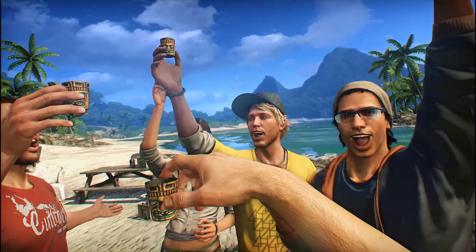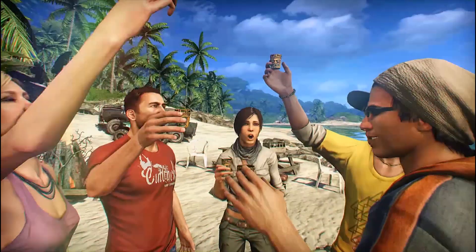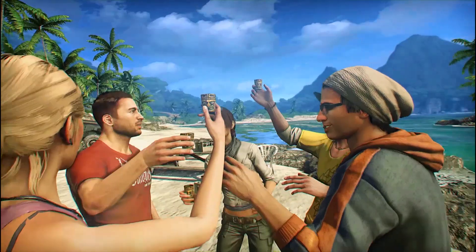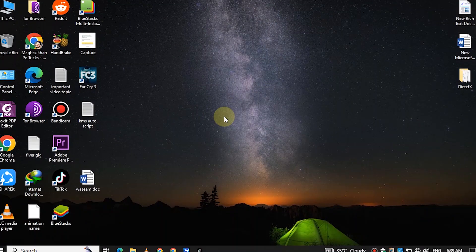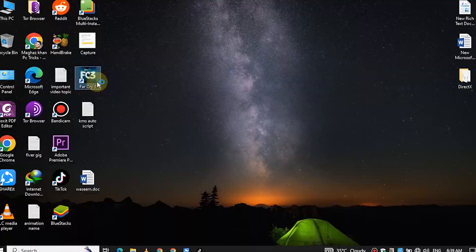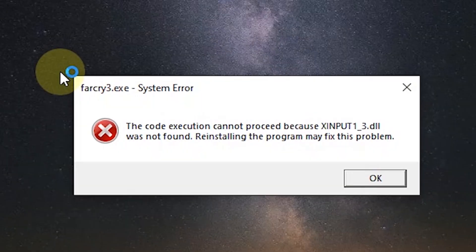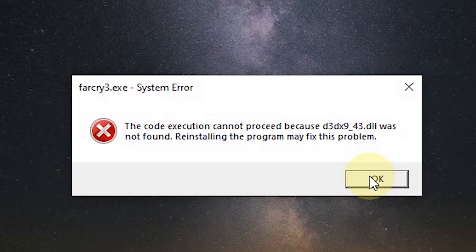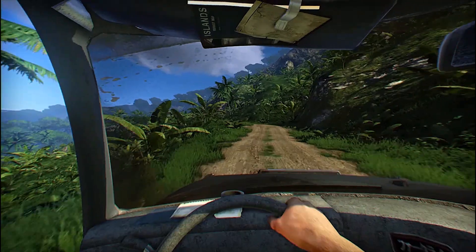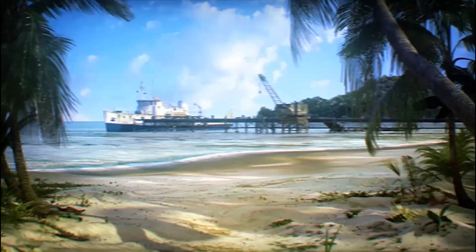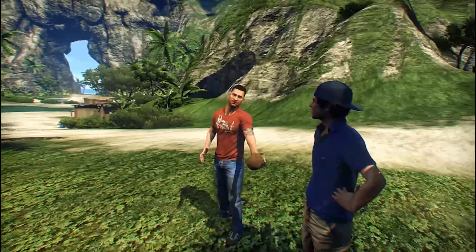How are you guys, I hope you are doing well. Today in this video I am going to show you — whenever you try to open Far Cry 3 you face this error. When you face this error you become panicked, but don't worry, I am here to solve your problem.